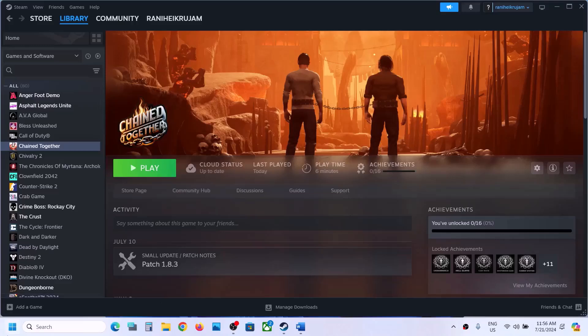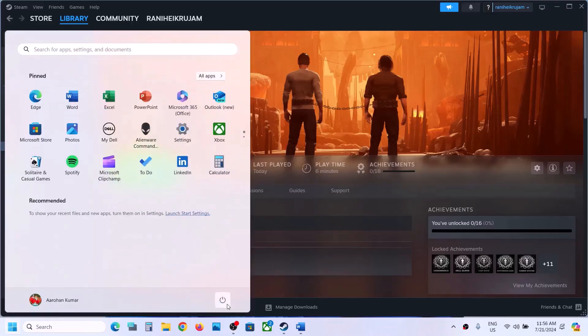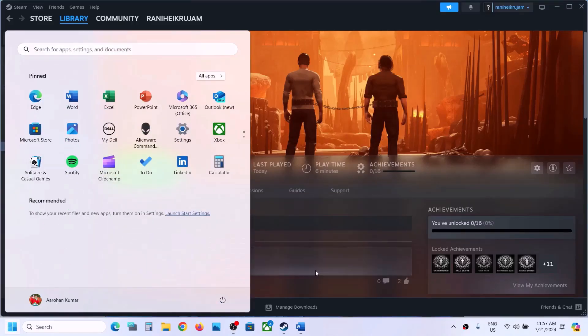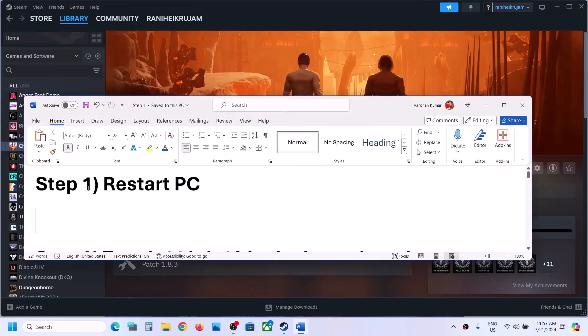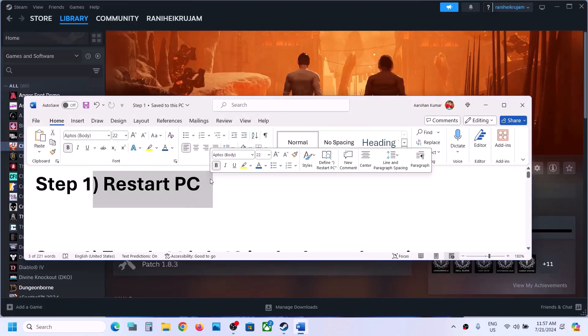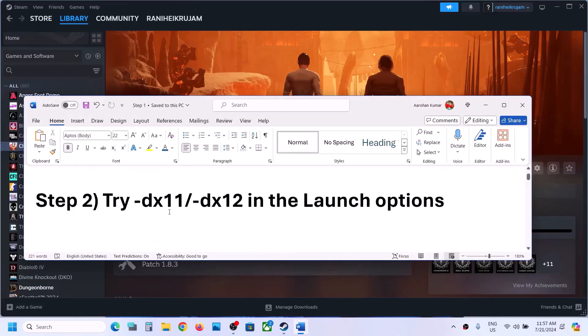Now the first step is to restart your computer. Simply restart your computer once, and after the system restart launch the game. Do not ignore this step — for many users this has worked.